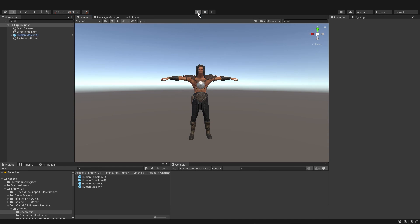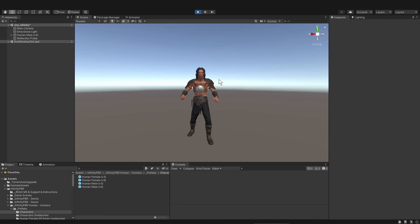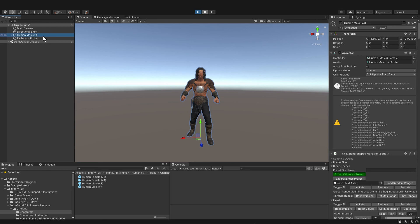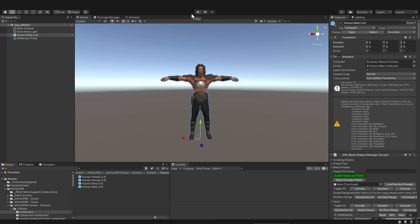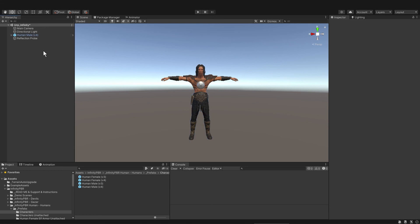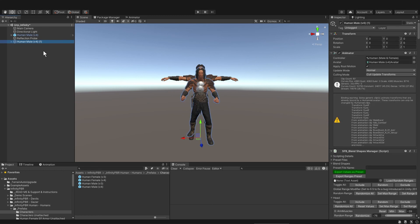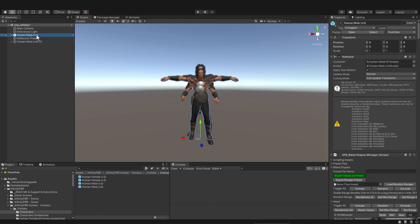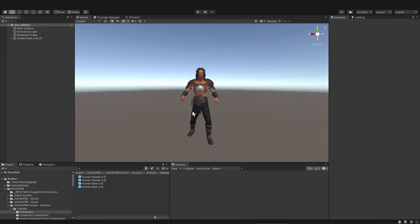All you need to do is press play and then when the character is in a pose that you like just pause the game and then ctrl c copy your character and then unpause the game and then ctrl v paste your character and the character will be in the pose that you copied.